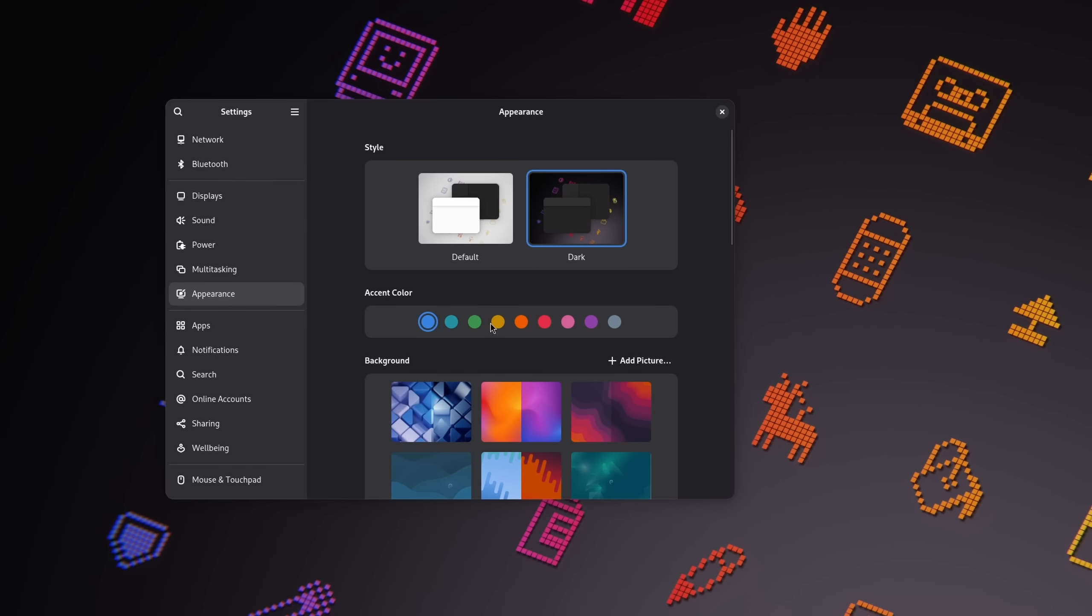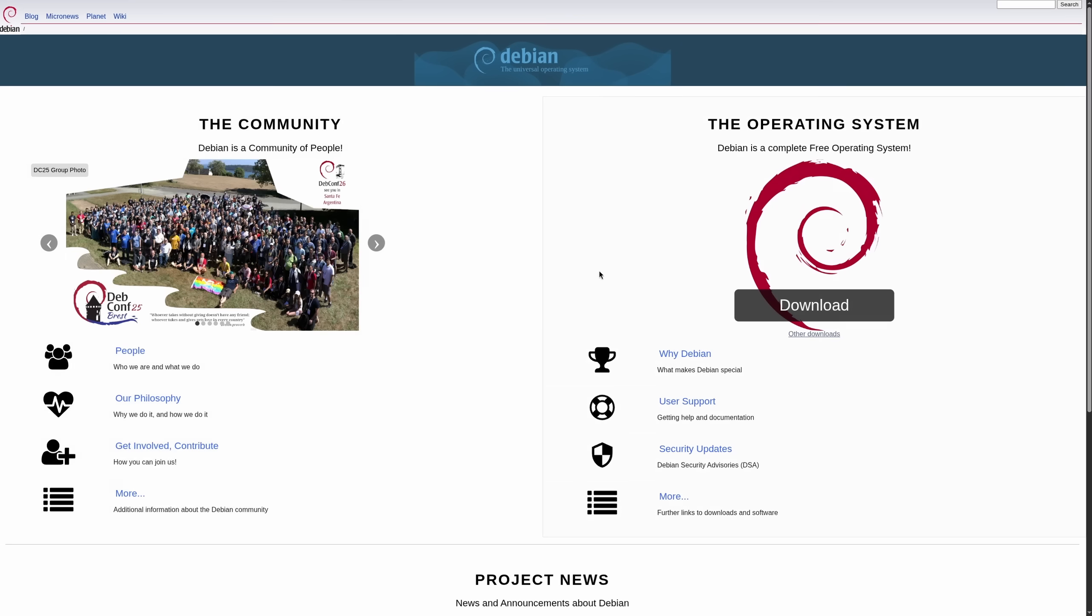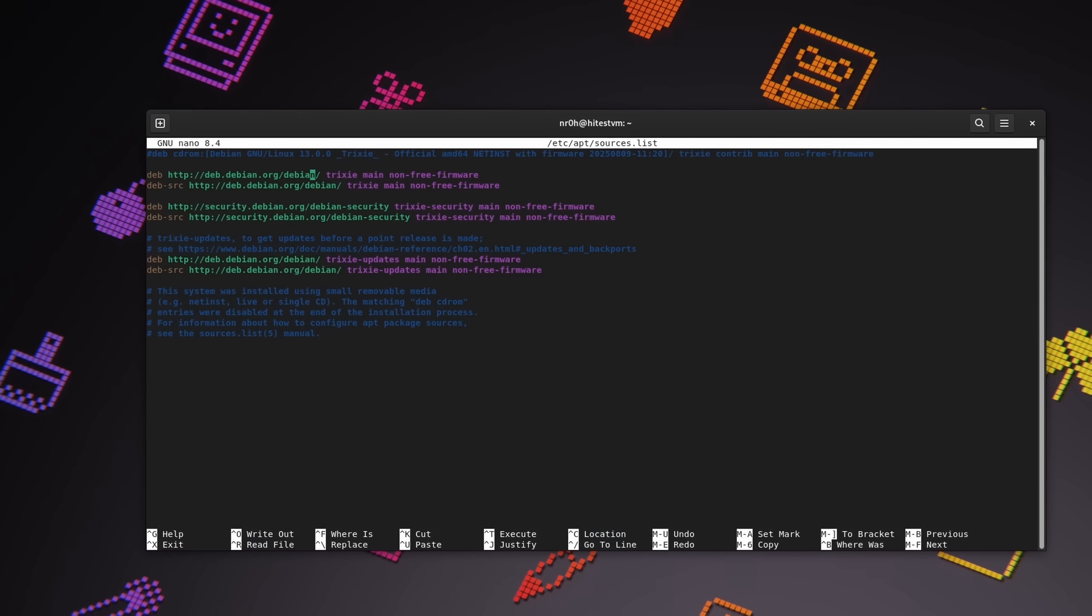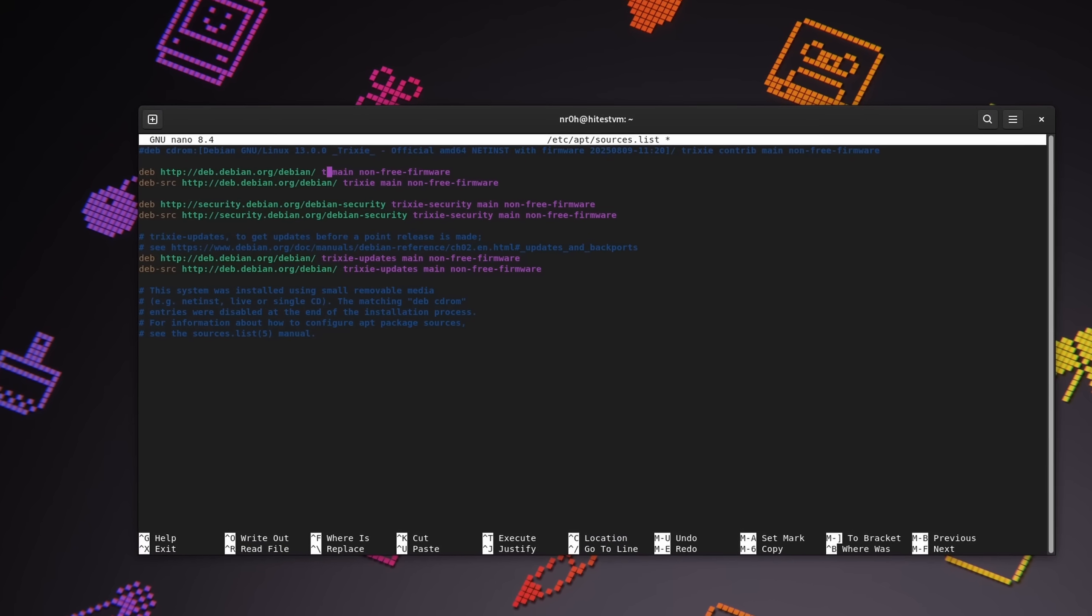And that's where I leave it. So what do you think of Debian 13? Are you excited for the new changes? Are you going to try it out, and if so, are you going for the stable release or the testing branches? Please let me know in the comment section down below.